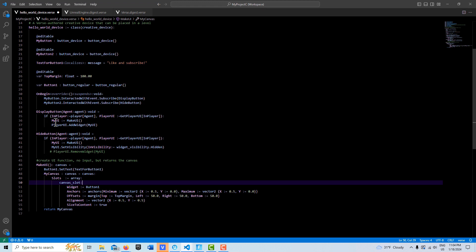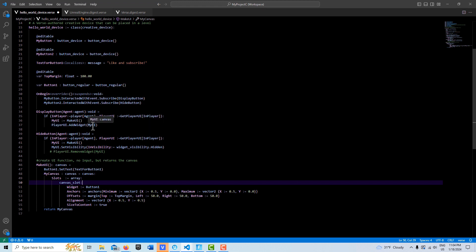Then it returns a reference to it, so to speak, that we can assign to MyUI. Once we have that, then I can go PlayerUI.AddWidget MyUI, which references our canvas down here.